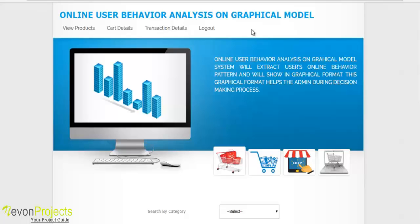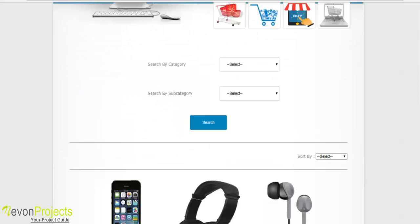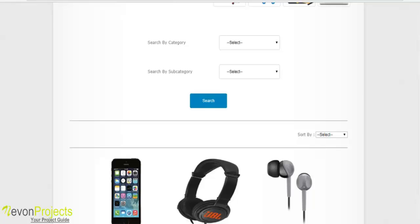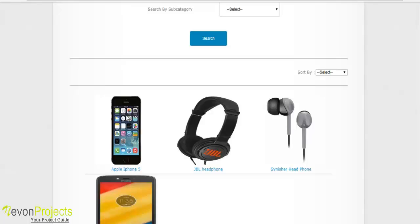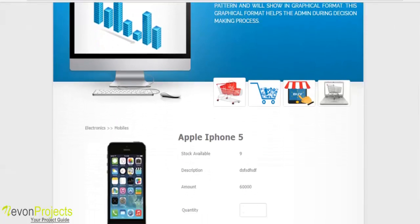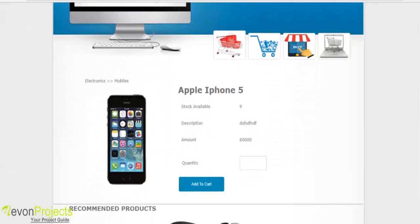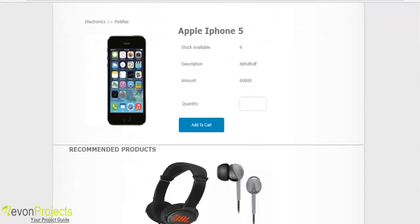Once the user logs into the system, they can access the following modules: view products, cart details, and transaction details. In the view products module, the user can view various products and filter by category and subcategory. Clicking on a product shows the product details as well as recommended products — for example, selecting Apple iPhone 5 shows two recommended products.